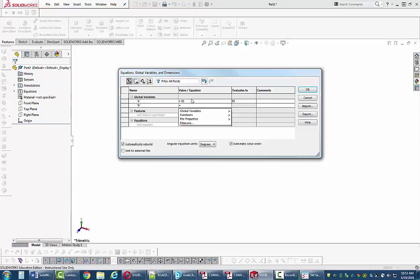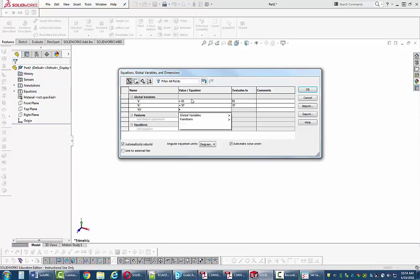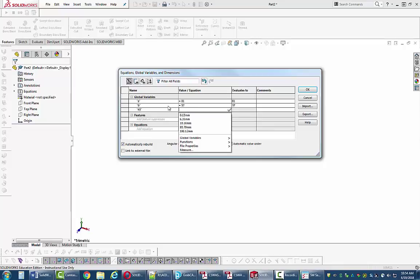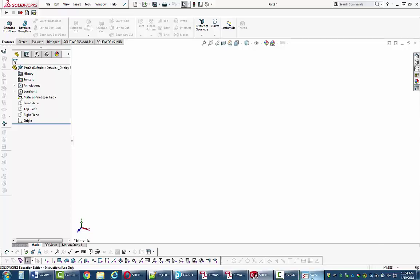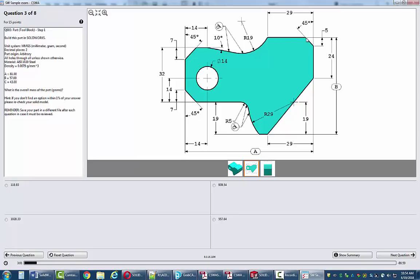I'll tab over and type in B. Notice that although I typed in B, when I tab it puts quotes around it. Those quotes indicate it can be used as a variable and linked by a dimension to the value set for that variable. If you use a variable without quotes, it gives you the value assigned at that time but won't update if the variable changes later. B is 57, C is 43. I'll type C, tab over, and type 43. Now I've got my variables and I can say OK.